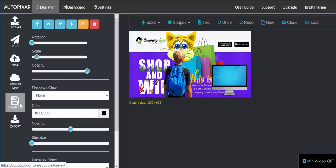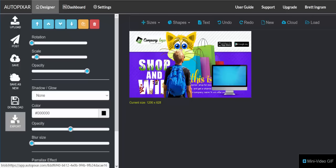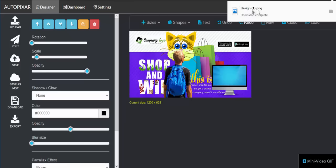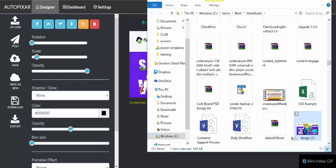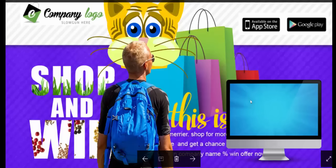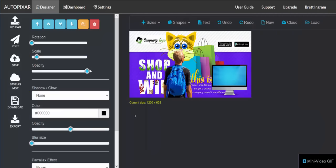Now we've loaded our design back in. If you want to download it, click the Download button — that will download the template file, not the image. If you want to download the image for use, click on Export. That will allow you to download your image to your computer, and you can see it's a good-sized image even though it looks small in the editor.